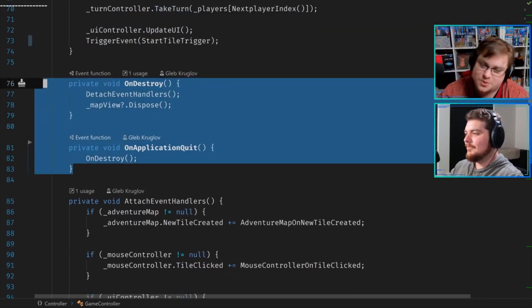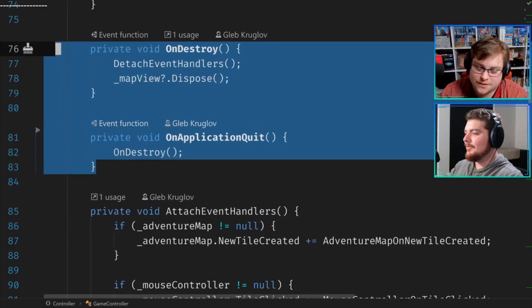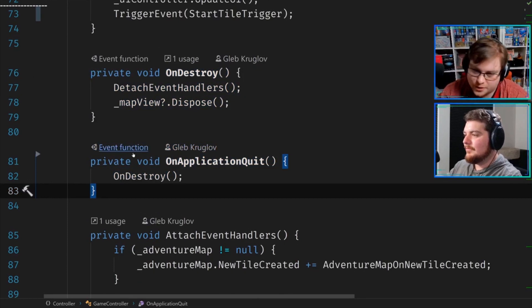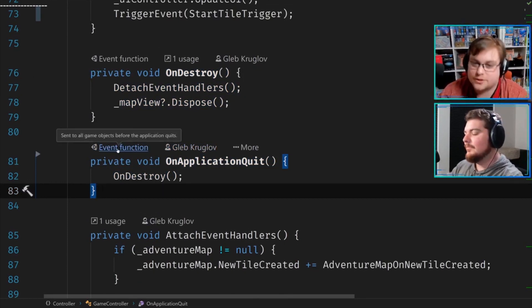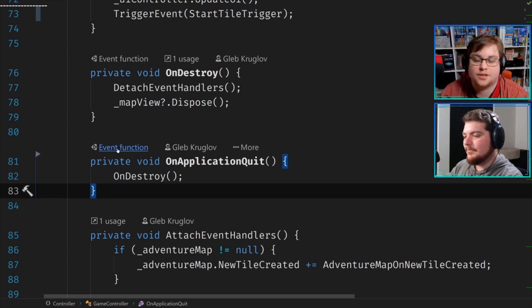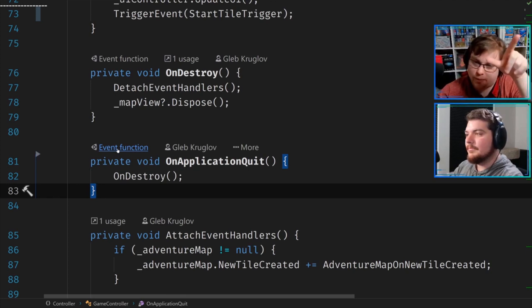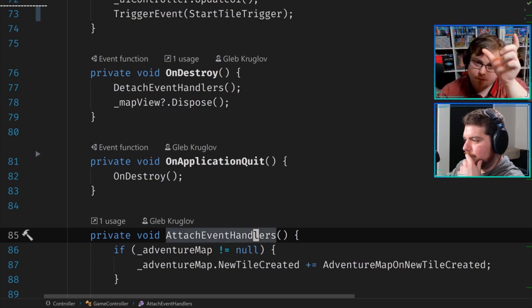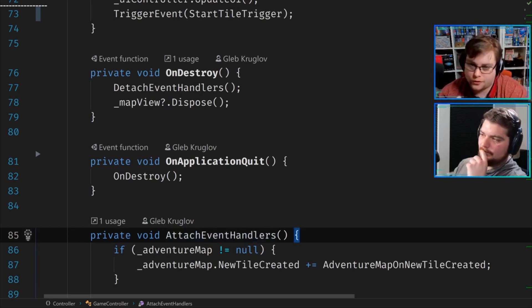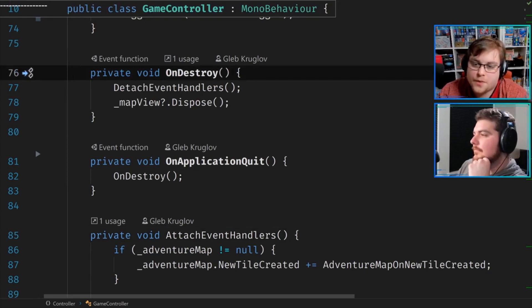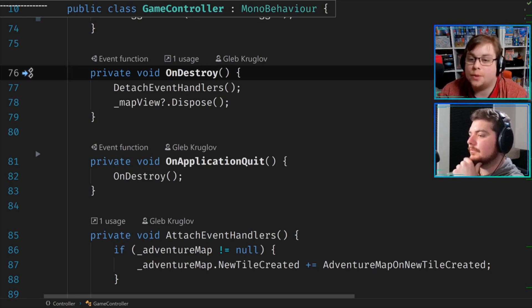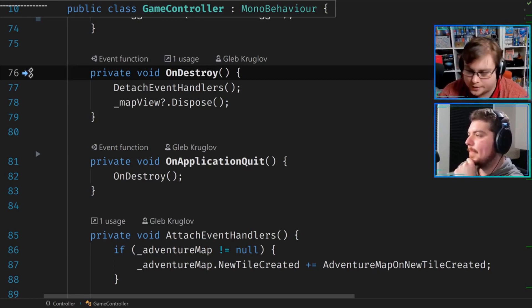I had to look this up because I wasn't entirely sure. For those who don't know, these are what we call magic functions in Unity. Unity has a bunch of keyword-named functions — like OnCollisionEnter or OnTriggerEnter — that iterate through all MonoBehaviour scripts and find anything, even if it's private, that has those names. They get added to a list and called at the appropriate times.